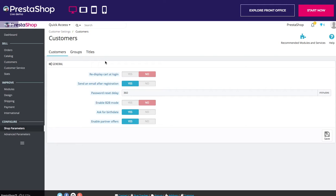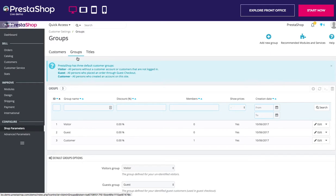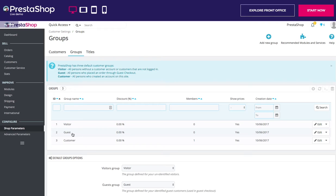By default, three special groups are available. Visitor — all persons without a customer account or not authenticated. Guest — all persons who placed an order with the guest checkout option, which needs to be enabled obviously.